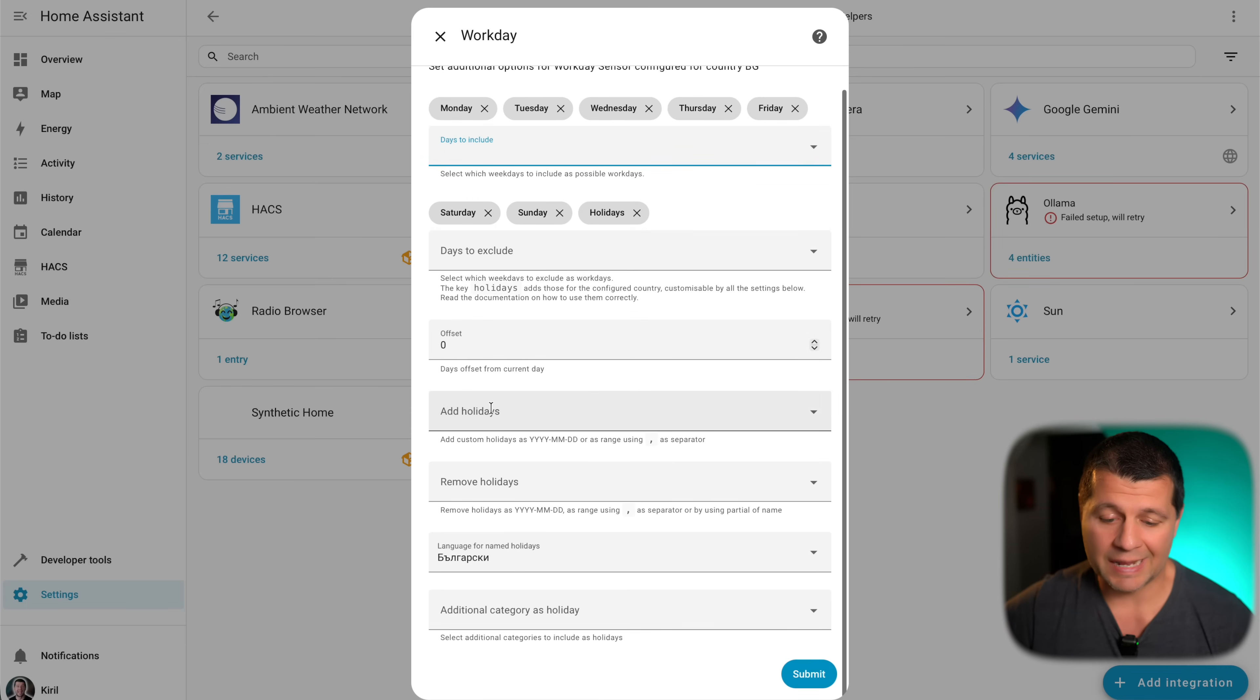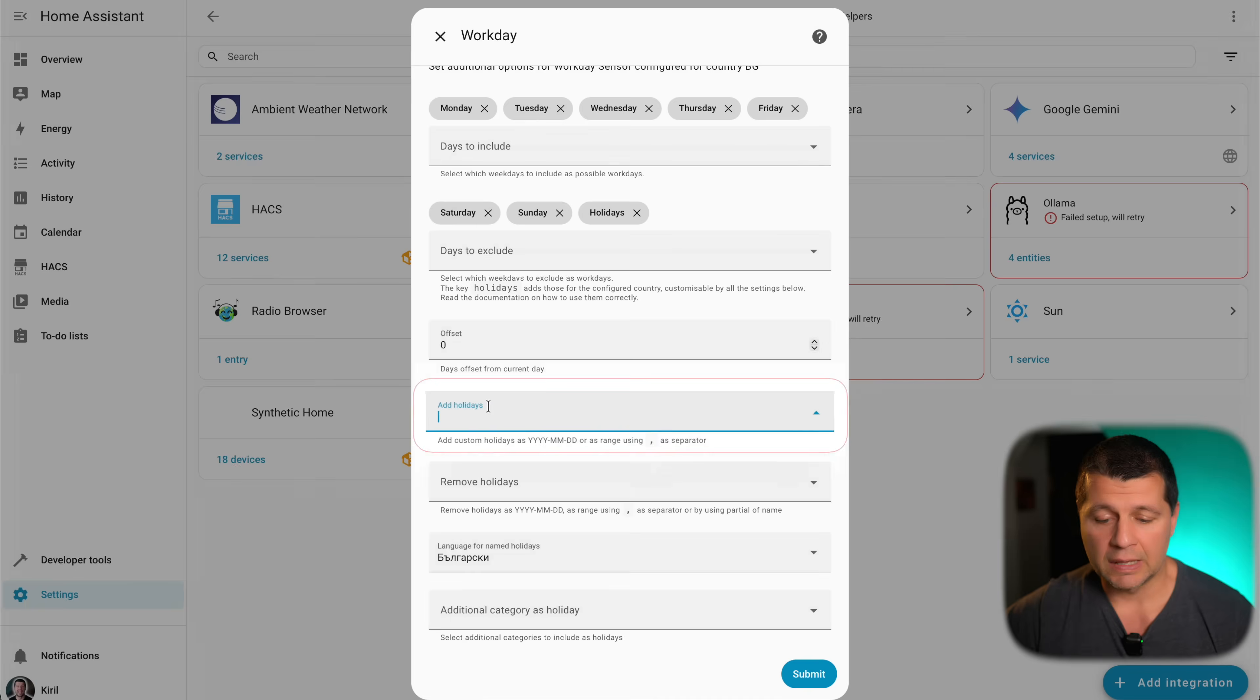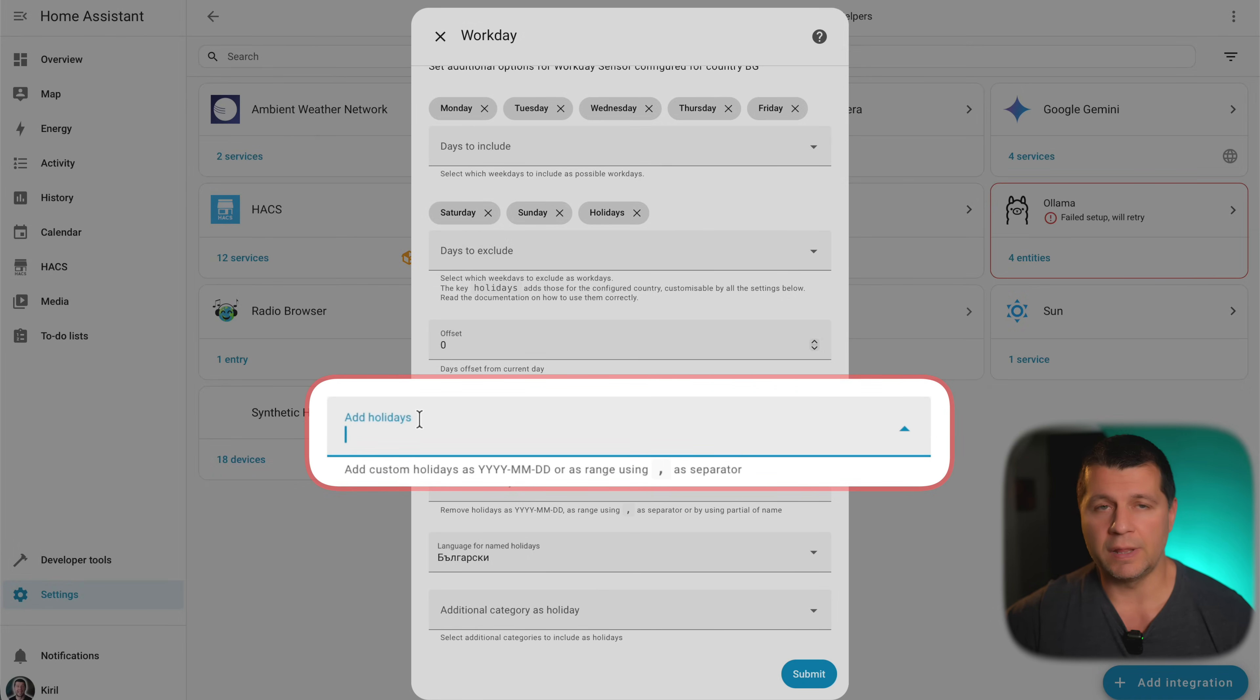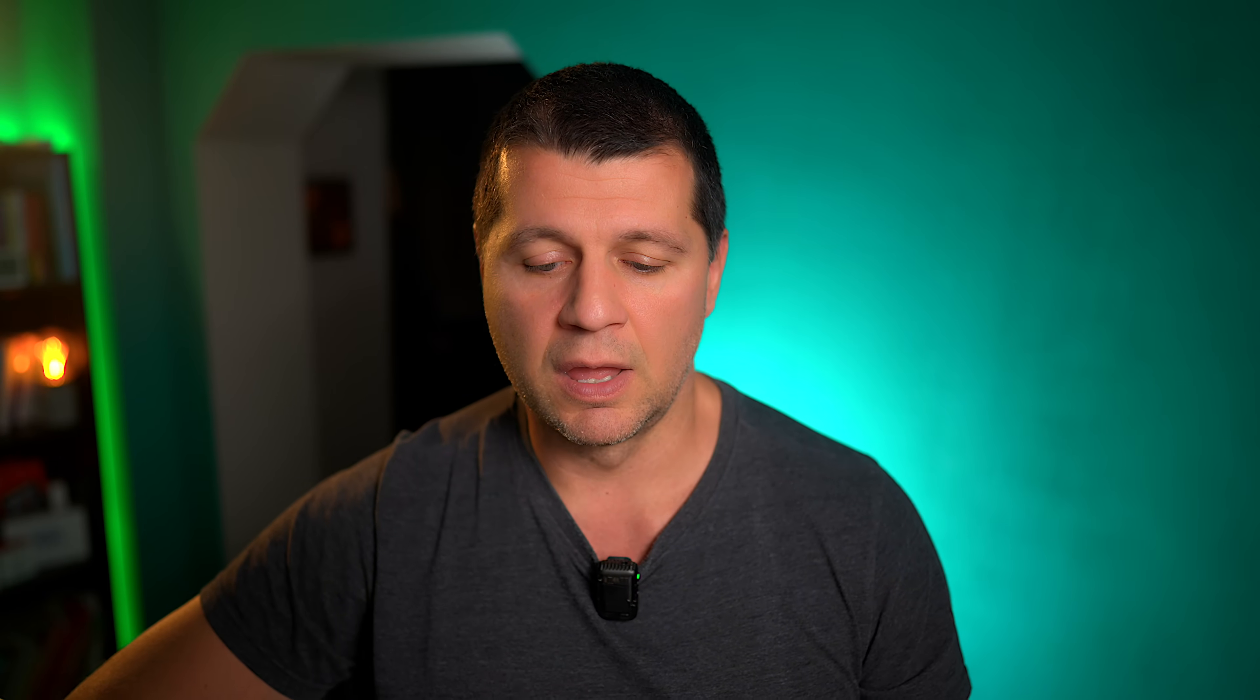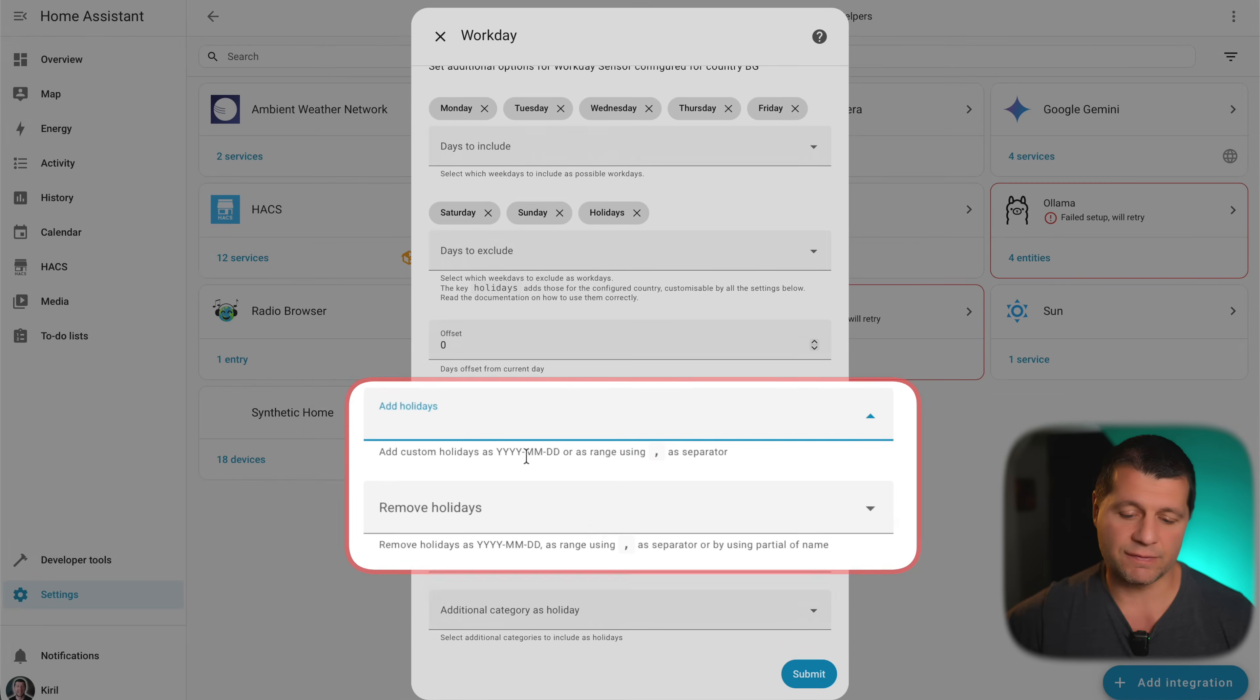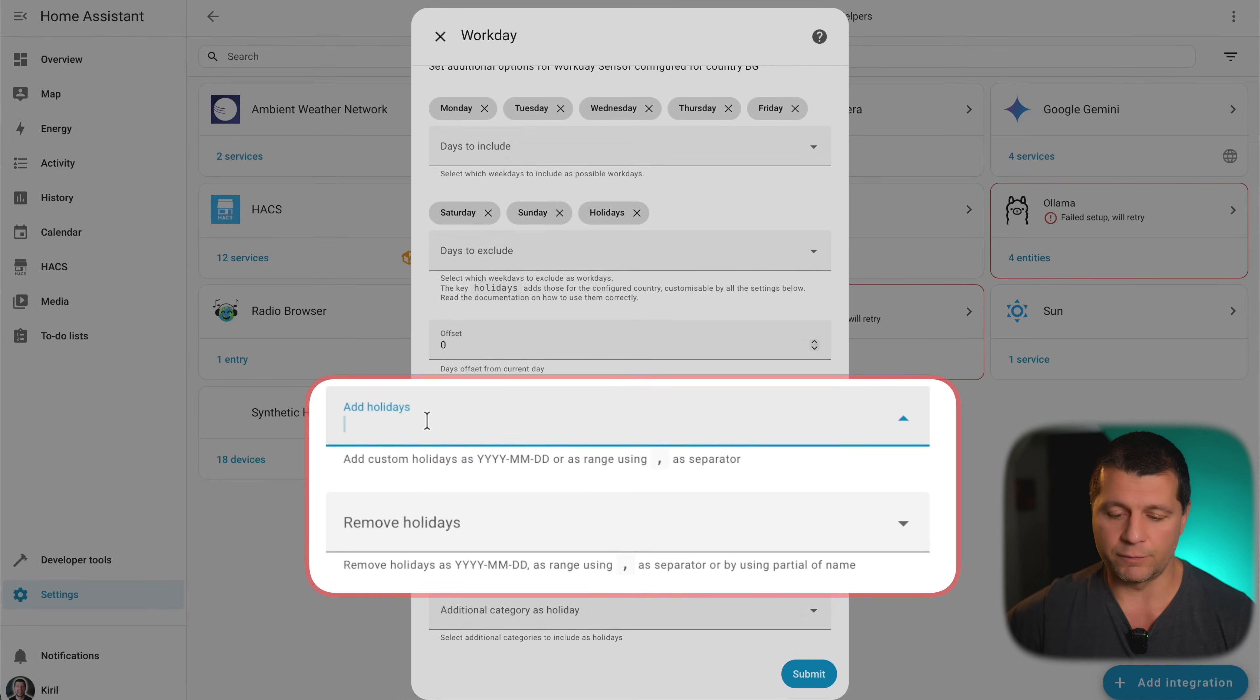And here is one interesting field. In this one, I can add custom holidays. If you have an official site in your country that is listing all the holidays that are going to happen this year, you can get the dates from there and you can ask any AI like ChatGPT or Google Gemini, your favorite AI, you can ask to convert it in this format. Full year, months and days. Once you convert your holidays in this format, you can add them here by just pasting them.